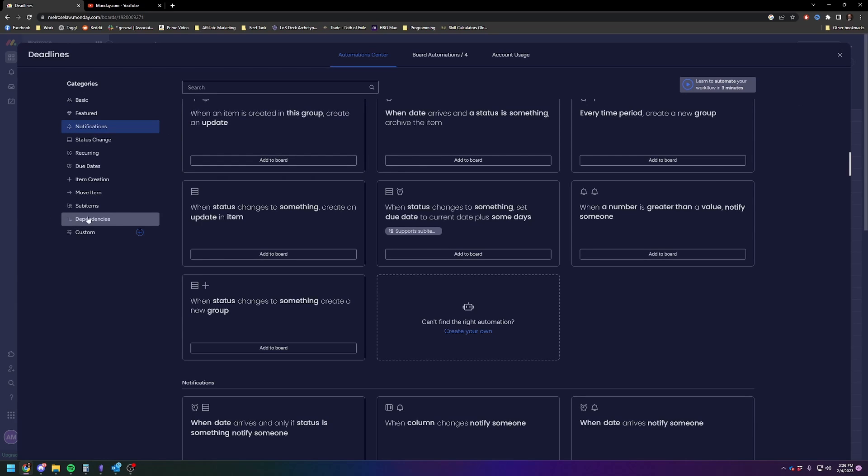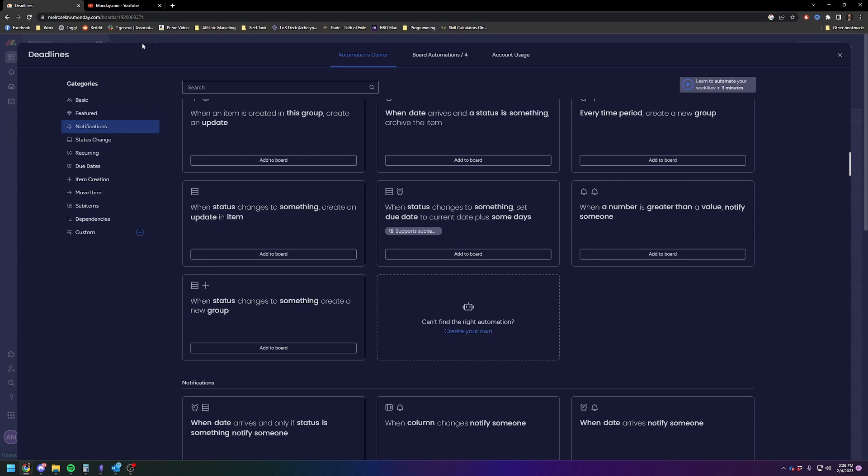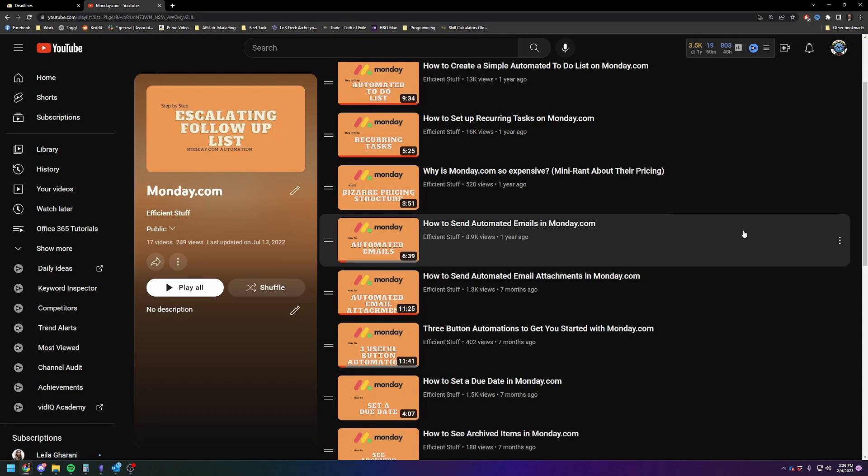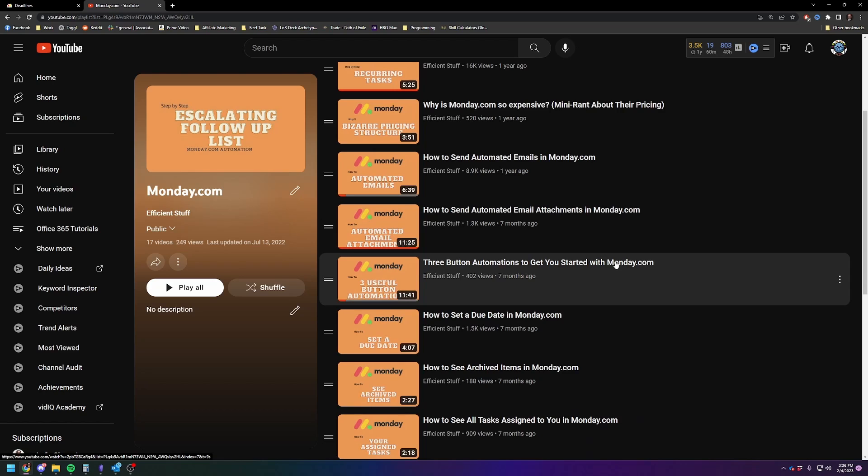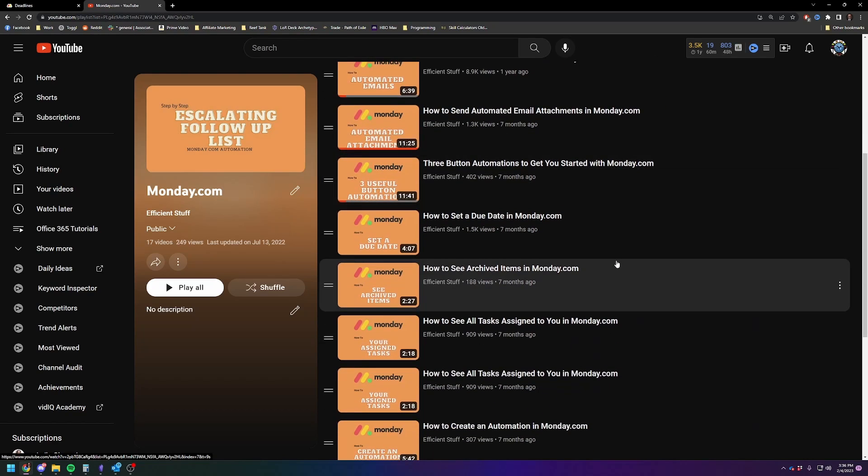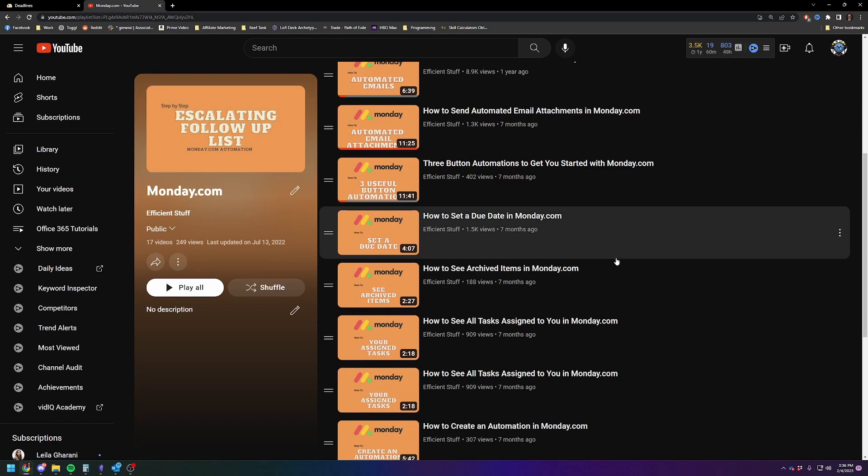I know that there are people you can consult to help you create automations. There are people on basically the Monday.com marketplace that will help you build stuff for your business. You're getting into a little more expensive and custom usage at that point. But yeah, you can do it if you want to do it that way. But I do think that this playlist will get you started. This will show you how to do some very basic stuff. And yeah, I think that's a real easy way to do it.